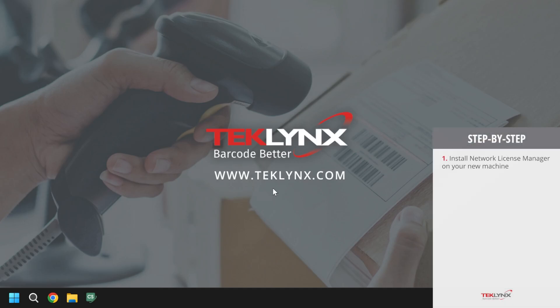Once this has been done, we can move back to the machine the license is currently on to deactivate. To deactivate the license from its current machine, we will open the network toolbar in one of two ways.